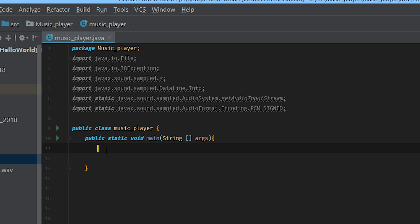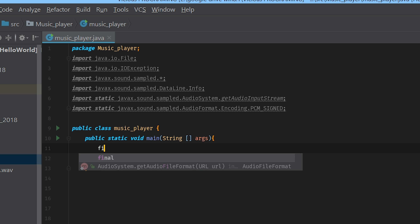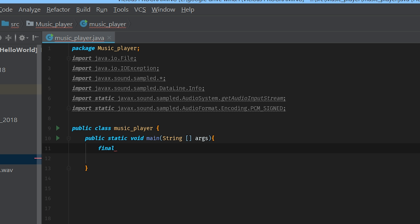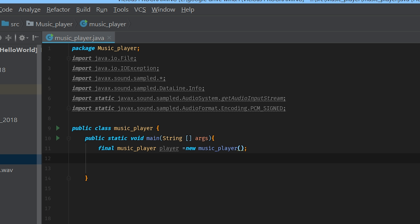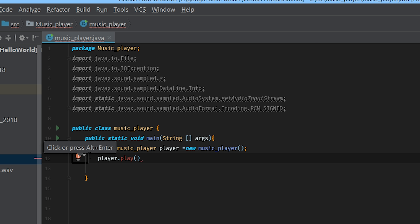So the first thing we want to do is a final, then we'll go with MusicPlayer — that's what our class is right here — and we'll call this guy player. We'll give this new MusicPlayer as well. That just gets things going and we get to use our player a little bit later. Once we've got player, well, we can go ahead and use it. So we go player.play and then we'll open up a file path.